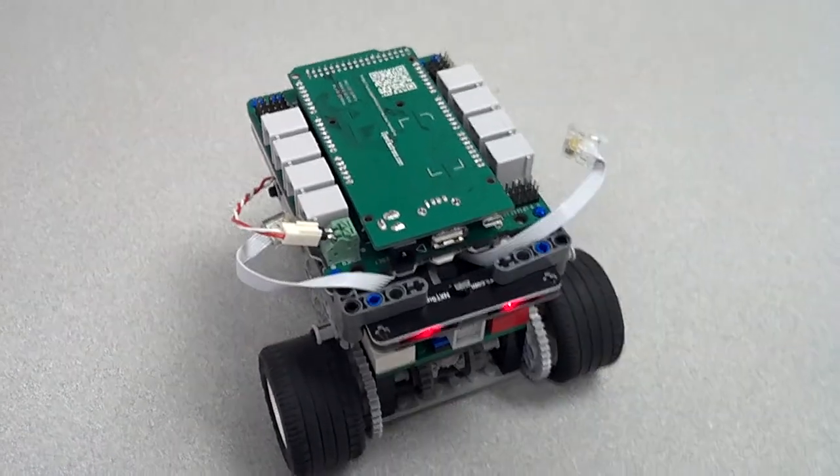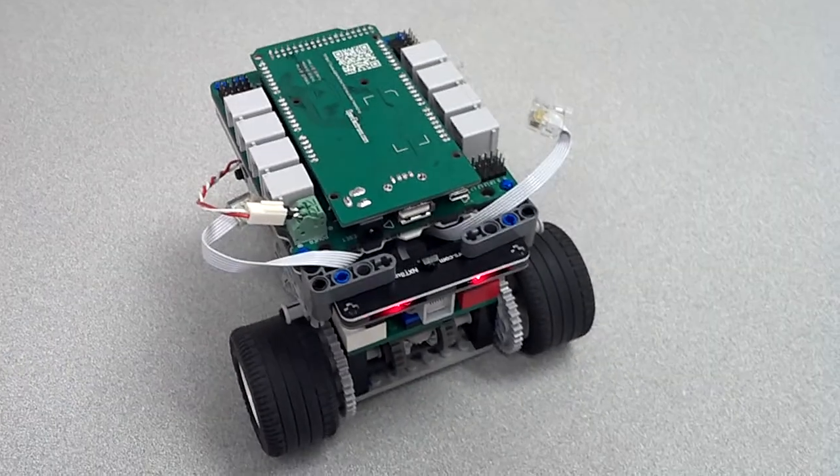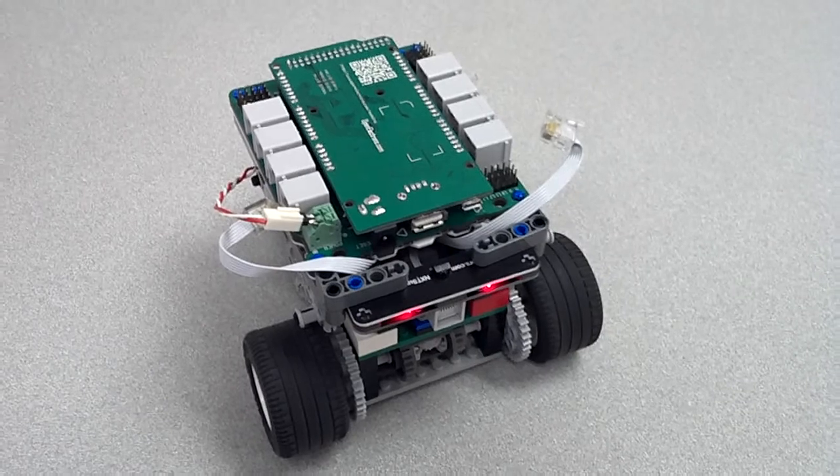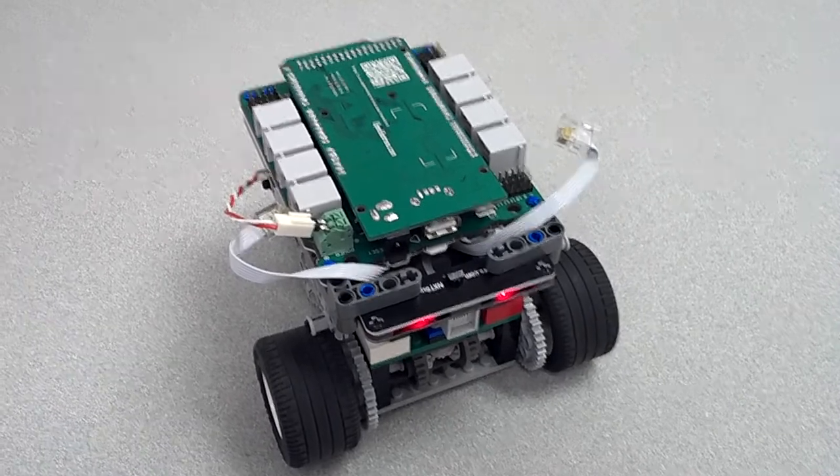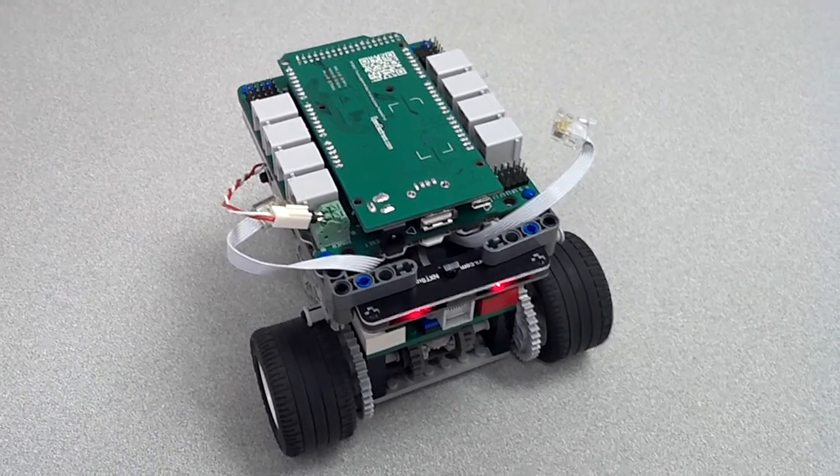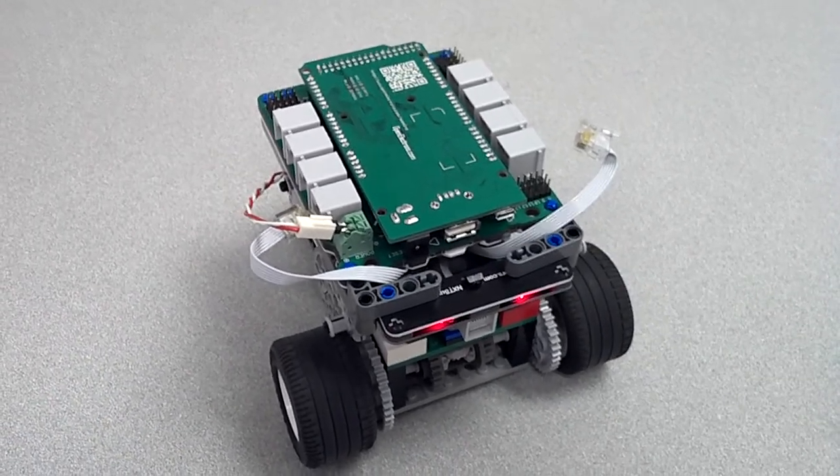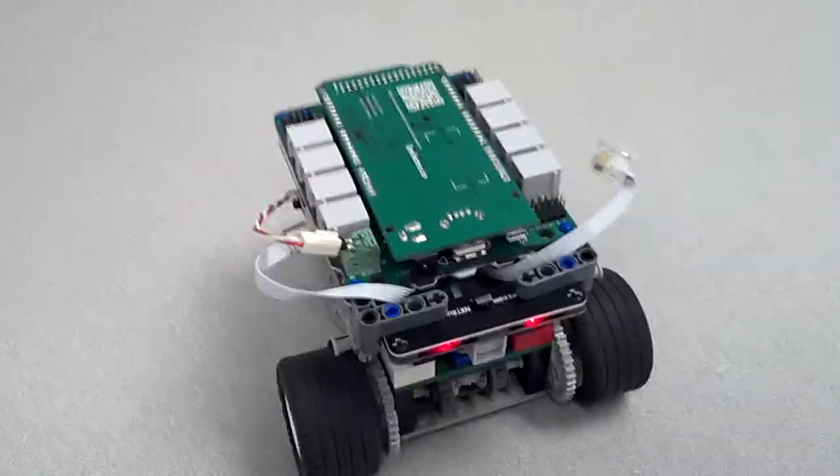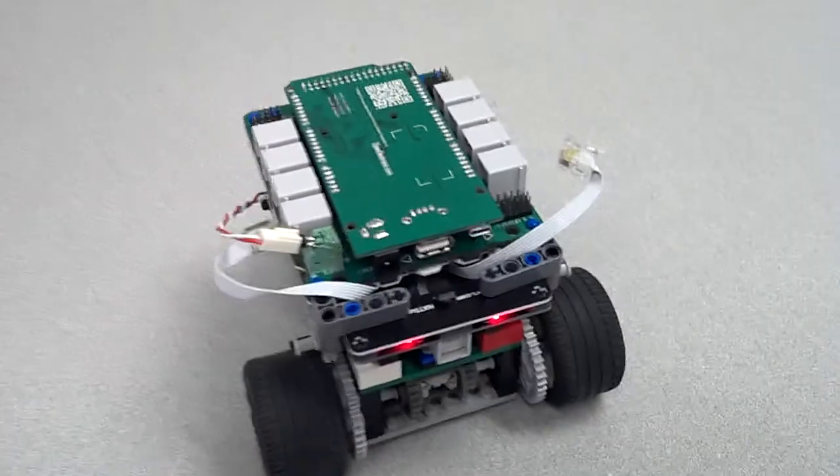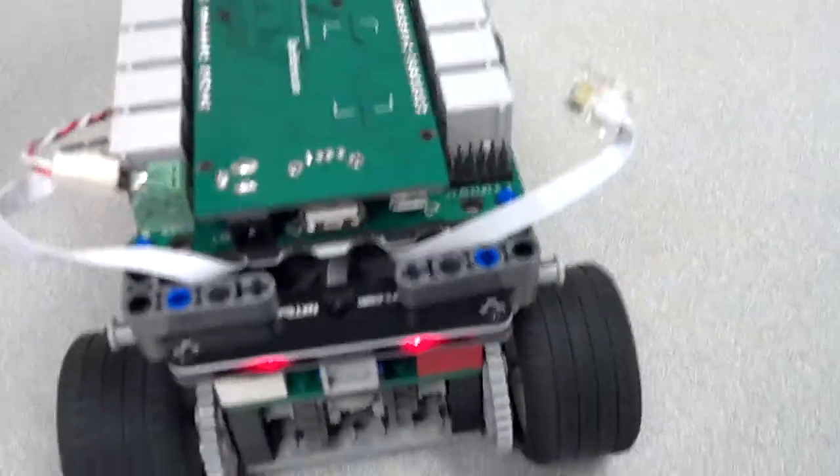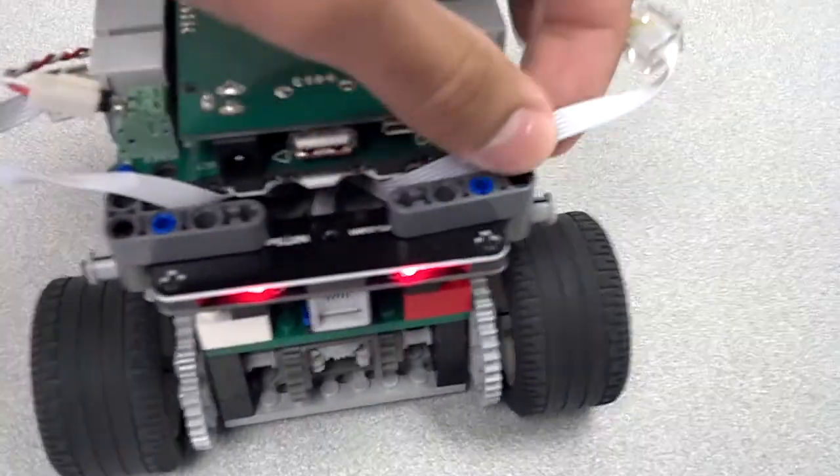We have another demonstration here. It's going to feature the NX Shield, the Dimino, and the SumoEyes. Before we get started, I just wanted to show you some of the new features on the NX Shield.